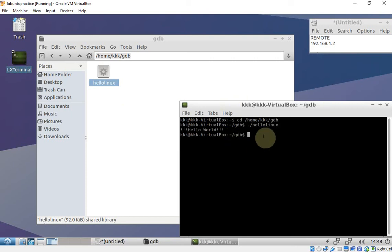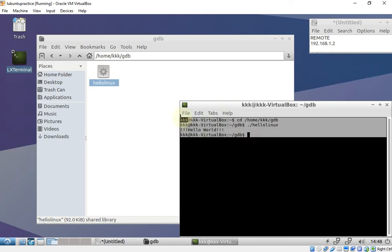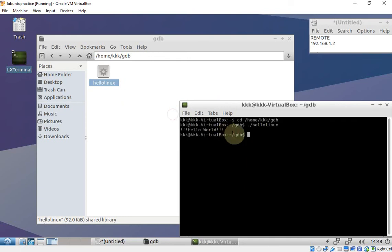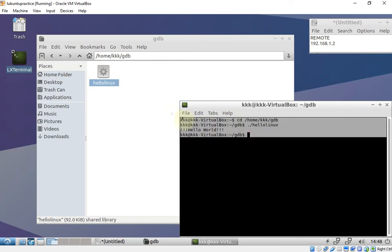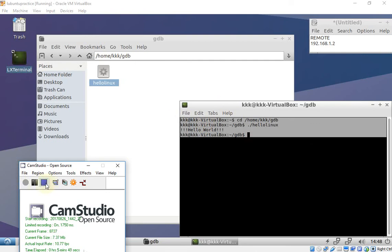There it is — the application ran successfully on the remote machine. Thank you.